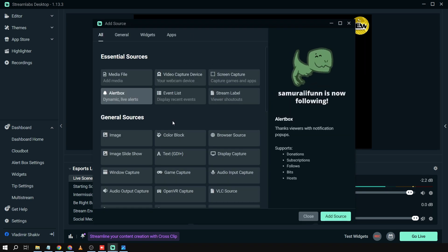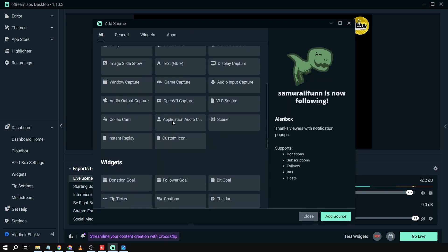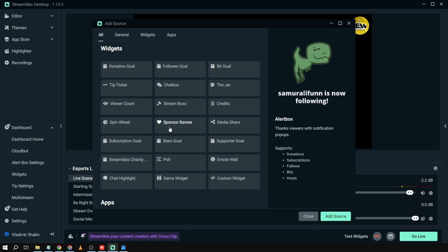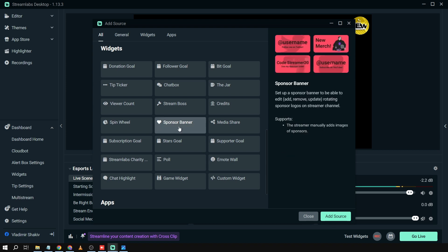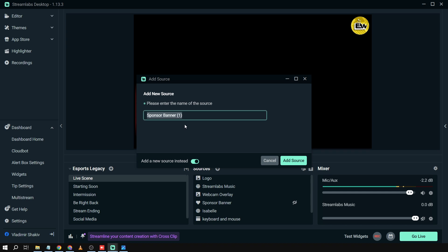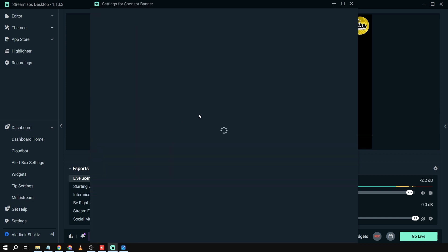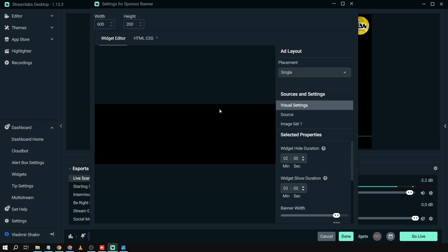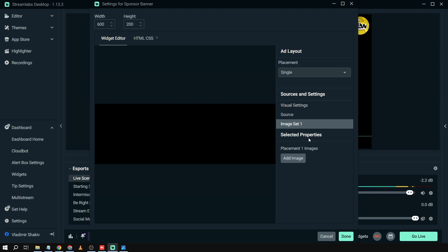We're going to add a Sponsor Banner. Scroll down and there you go — we have Sponsor Banner. Click 'Add Source' and then rename this banner however you want. In my case, I'll name it 'Subscribe Like Comment Share.' Once done, click 'Add Source.' Now you can add an image here.